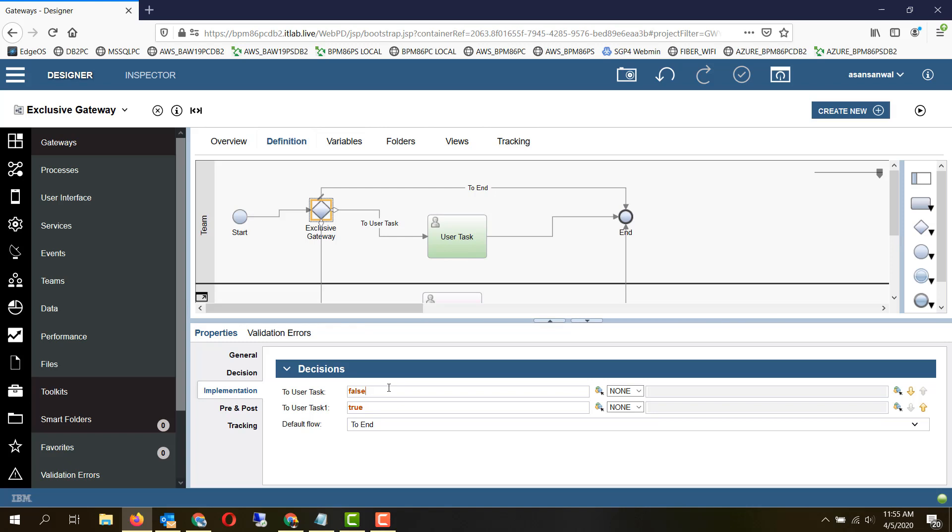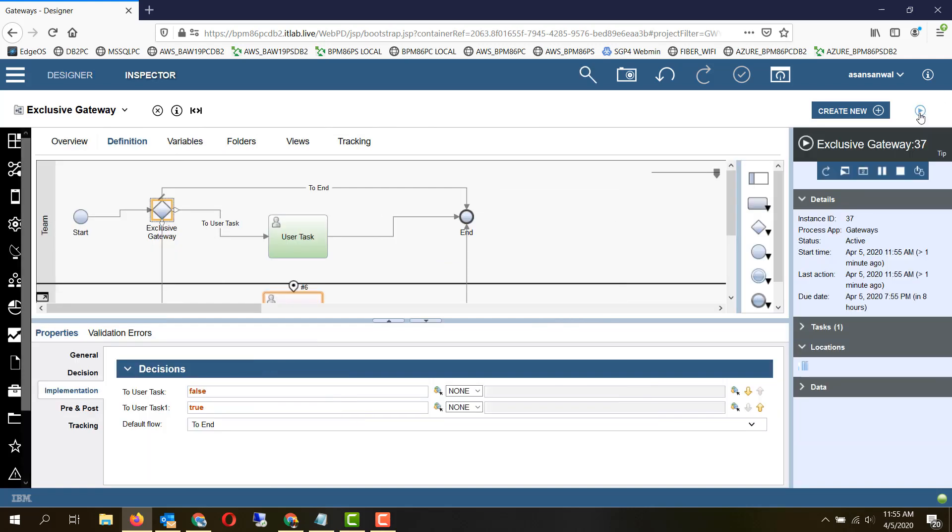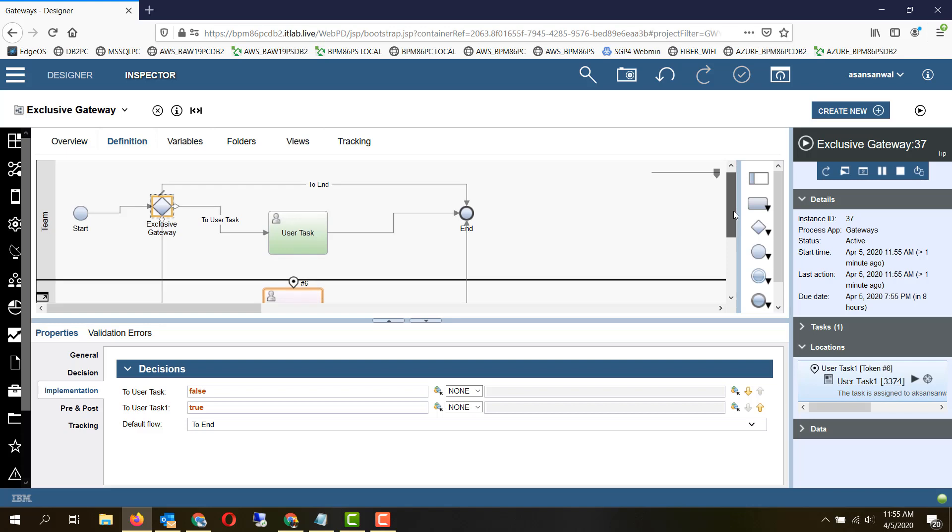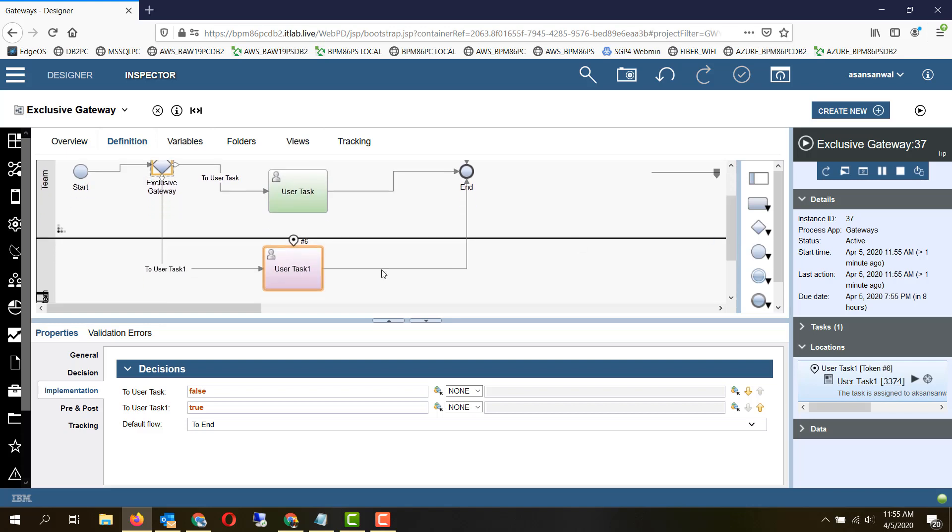So let's try to run it and see it in action. We have set the first one to false, second one to true, and the default flow is to end. As you can see, the true path has been taken by the flow and the token is on the user task which was set to true.